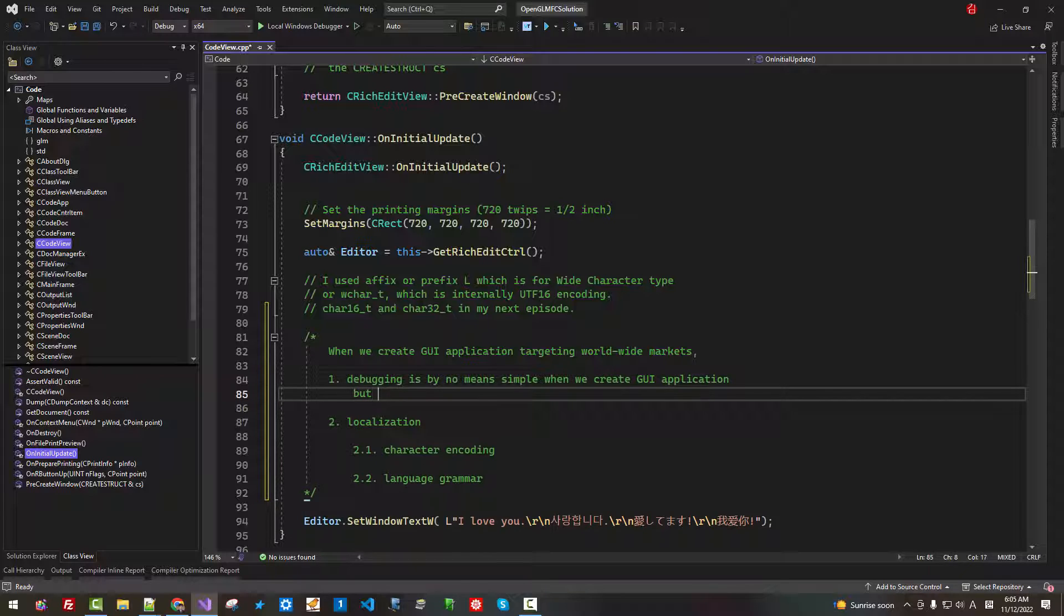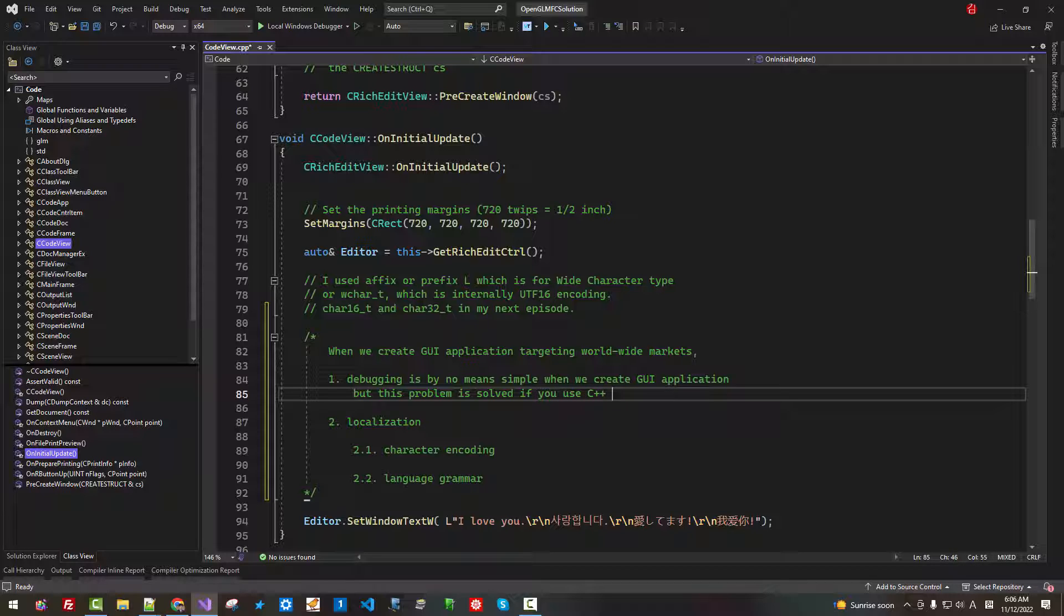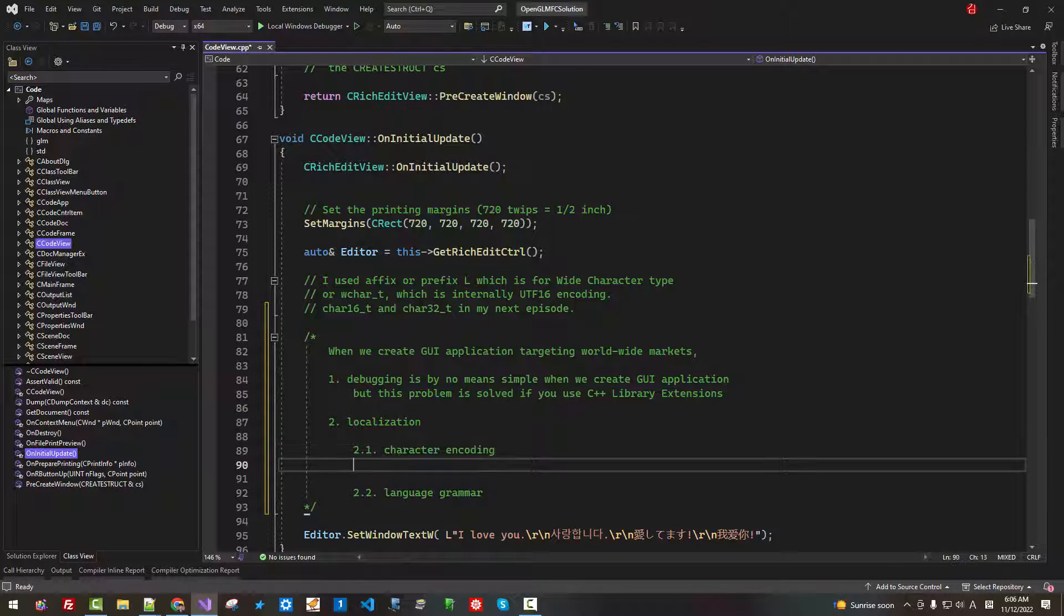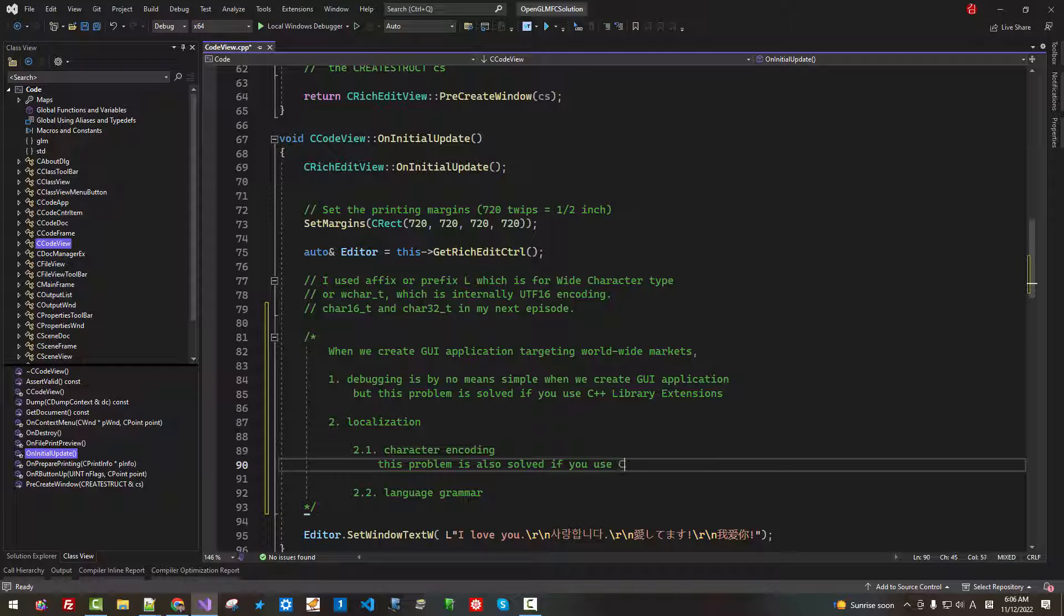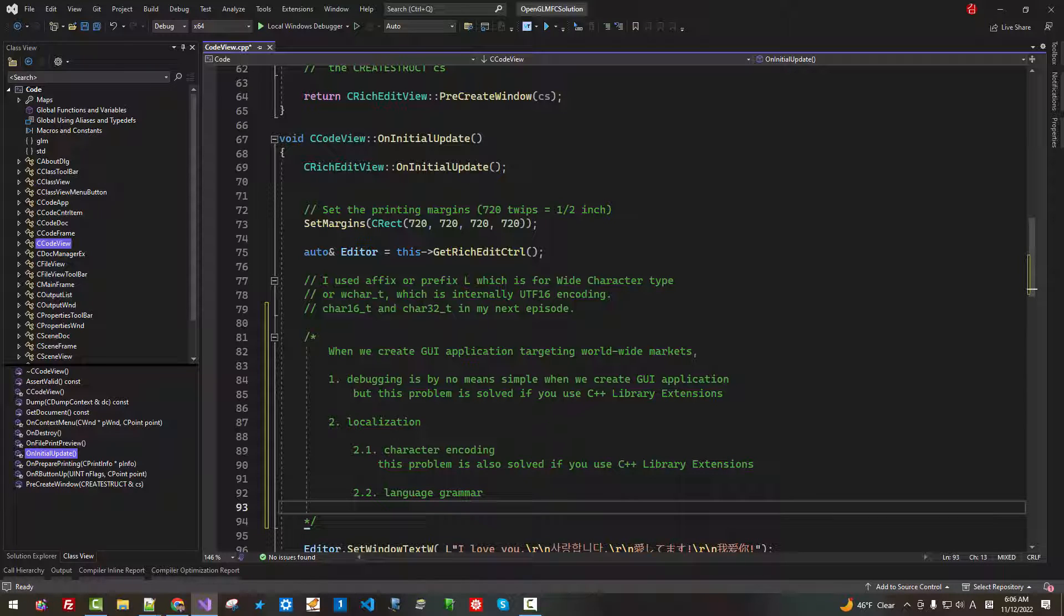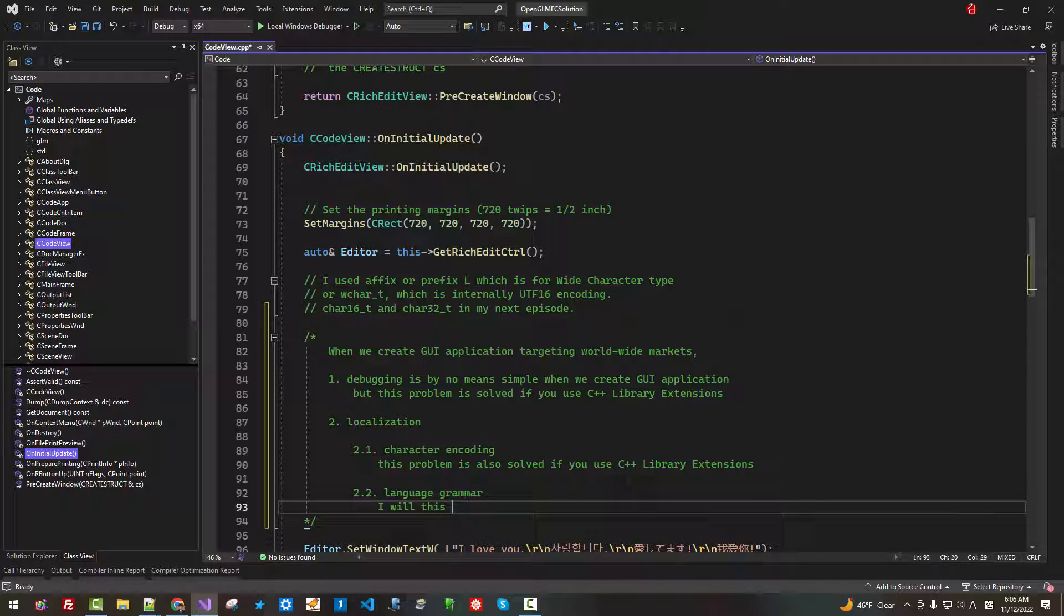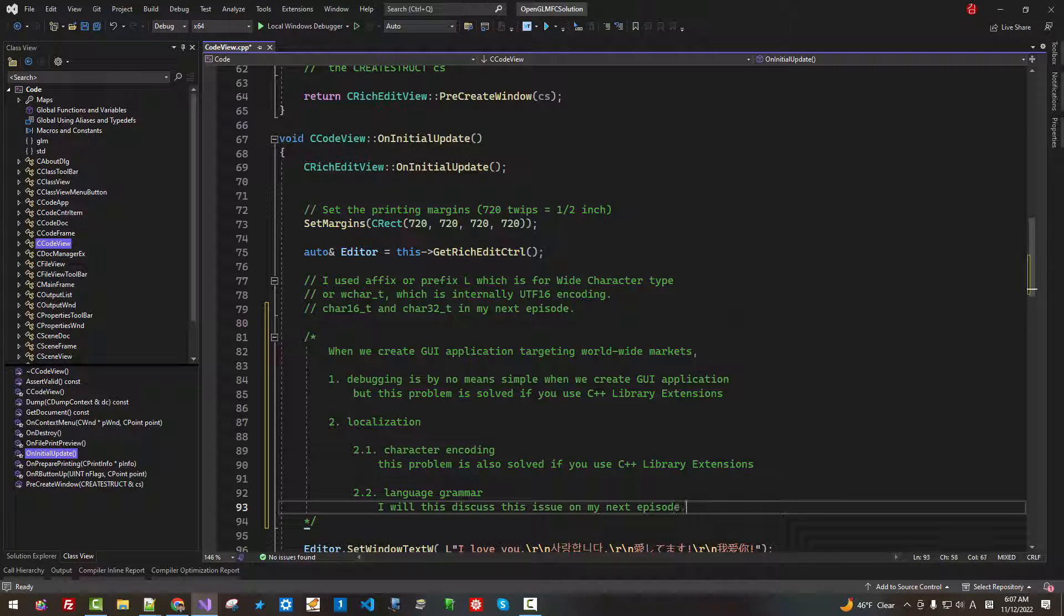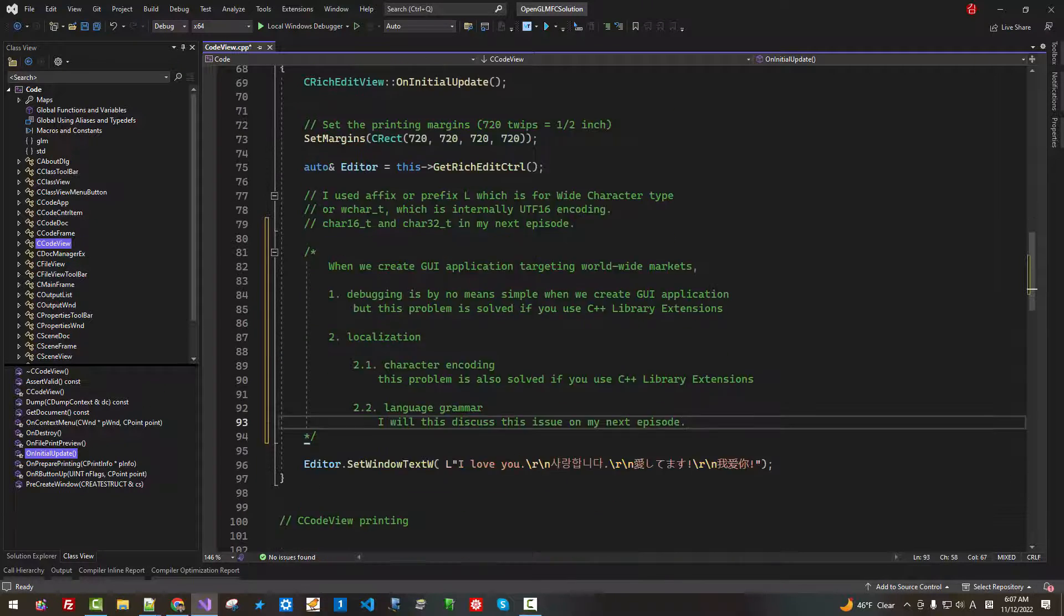Debugging is by no means simple when we create GUI application. But this problem is solved if you use C++ library extensions. Character encoding, this problem is also solved if you use C++ library extensions. About language grammar, I will discuss this issue on my next episode.